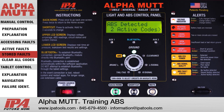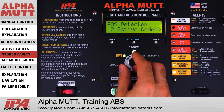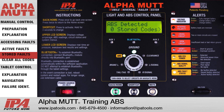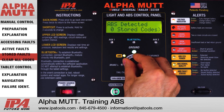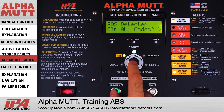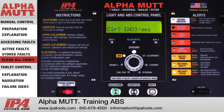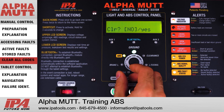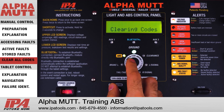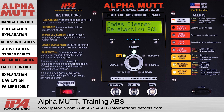Clear all codes. With the clear all codes submenu 3 selected, the screen will display clear, no, or yes. Turn the control knob to yes or no depending on your desire. Press the control knob to make your selection.